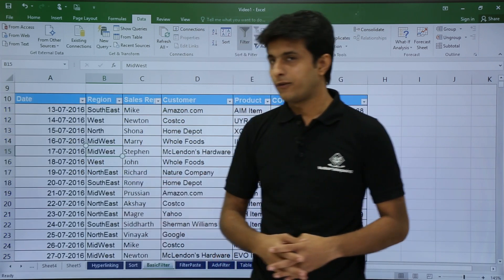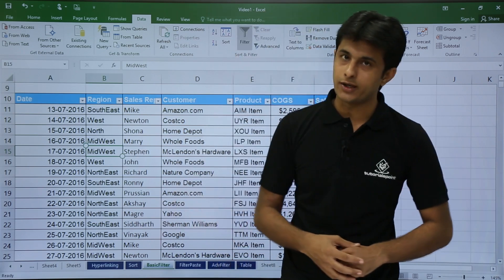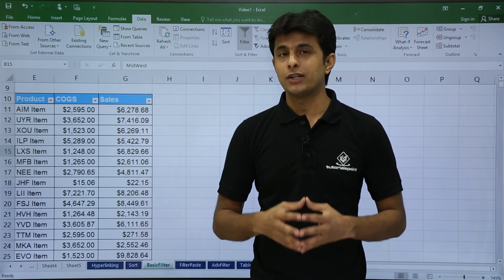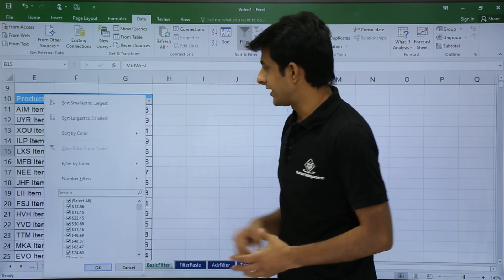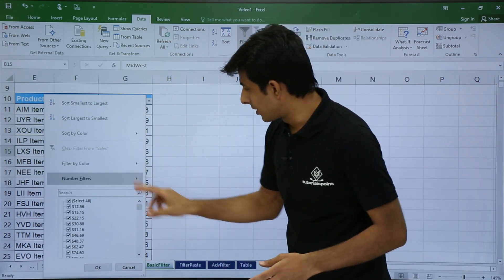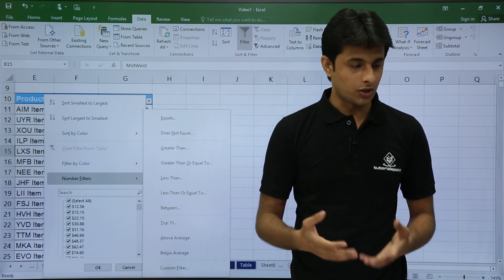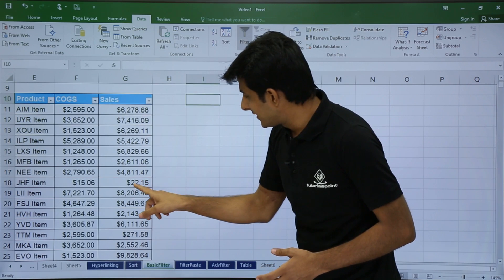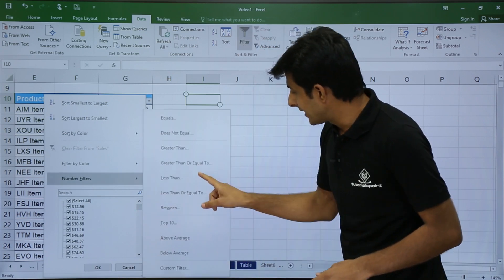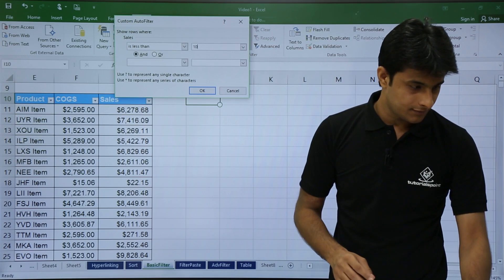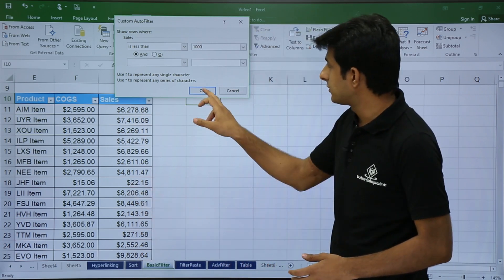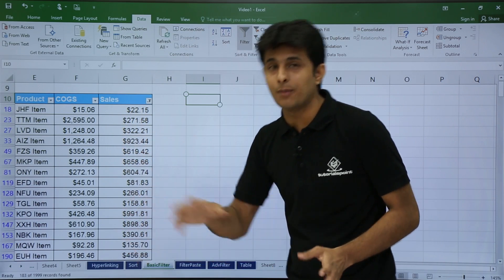If you don't want it, just click Clear Filters. That was for dates and text. For numbers, I have COGs and Sales columns. I can click the Sales dropdown and sort smallest to largest or largest to smallest. For filtering, go to Number Filters and choose options like greater than, less than, or not equal to. For example, I'll select 'Less Than' and enter $1000. Values like $22.15 that are less than $1000 are displayed.